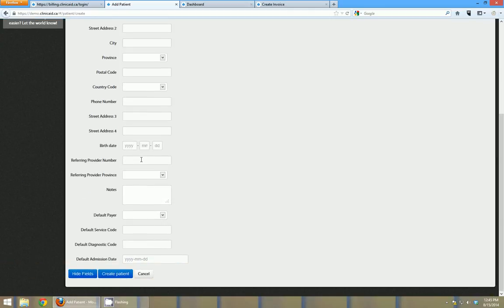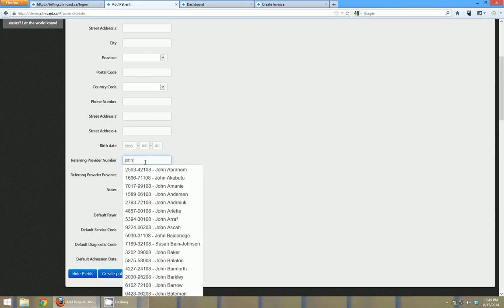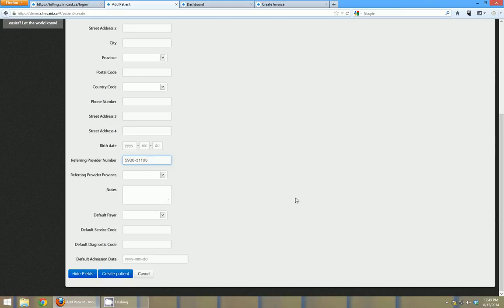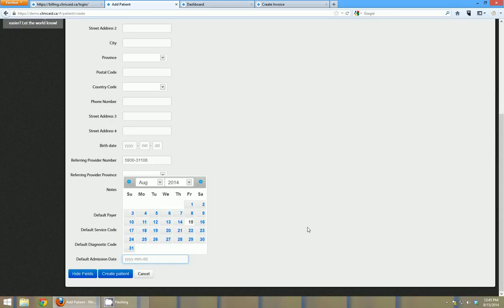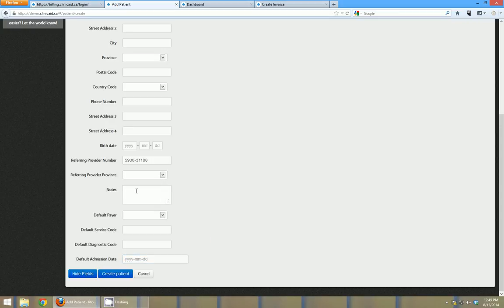You can save a referring provider with a particular patient. Again this is a lookup box so if you type a practitioner's name in there you can select the referral prac ID or you can just type it in if you know it. And you can also set a default service or diagnostic code and a default admission date for that patient as well. And you can also add some office notes in this section here.